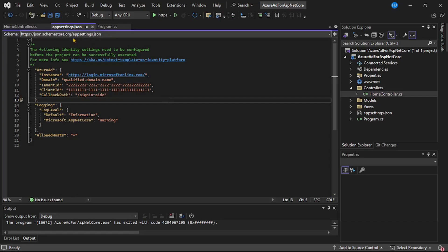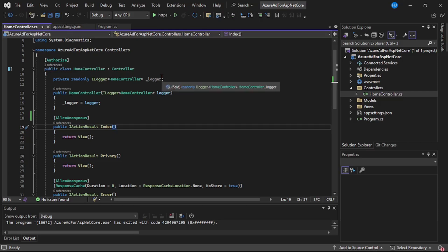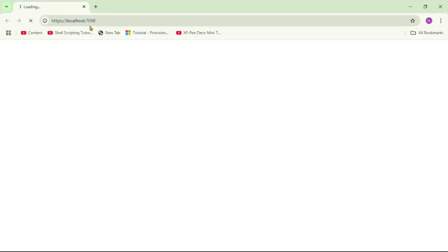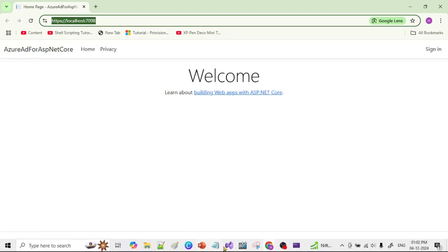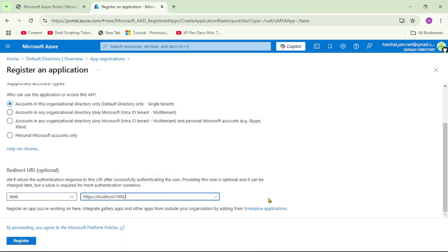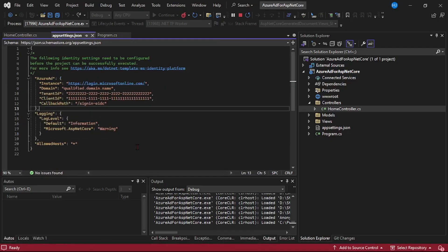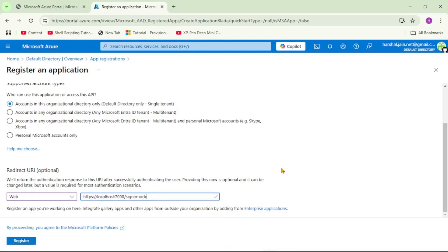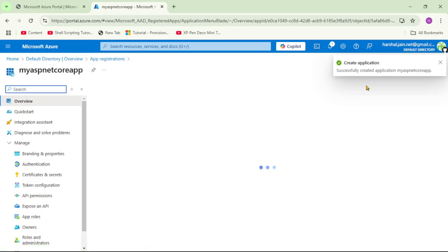Let's run our program. In our last video we added AllowAnonymous under the Index method, so our application should run fine and not throw an exception. Our application is running, so we need to provide this URL — let me copy it. Let's go back to Azure Portal and provide this URL, then slash, and then the callback path. Going back to Visual Studio, AppSettings.json — let's copy the sign-in-OIDC path. Back in Azure Portal, we enter the OIDC path and click Register. Our application has been successfully created.